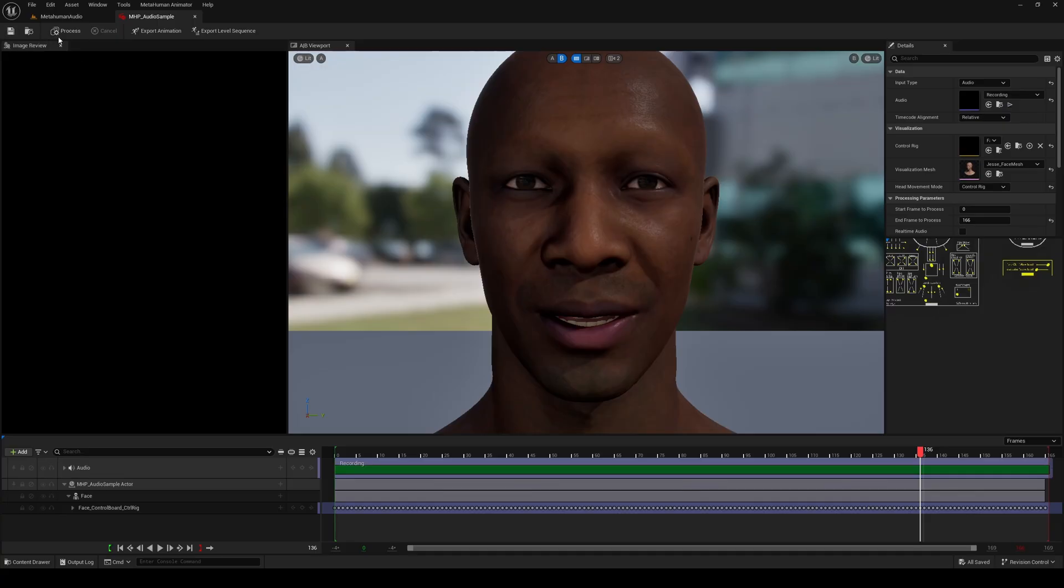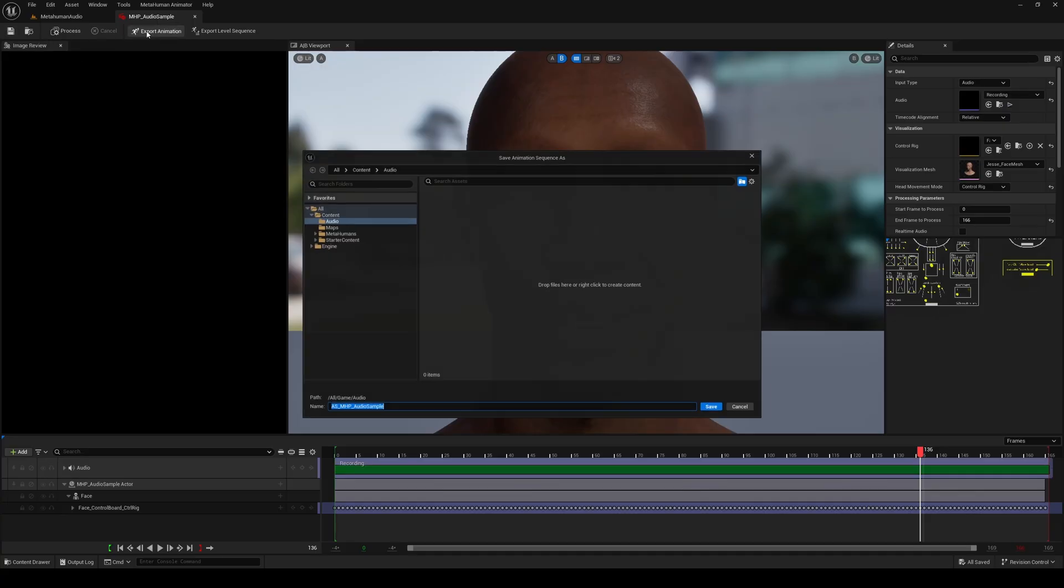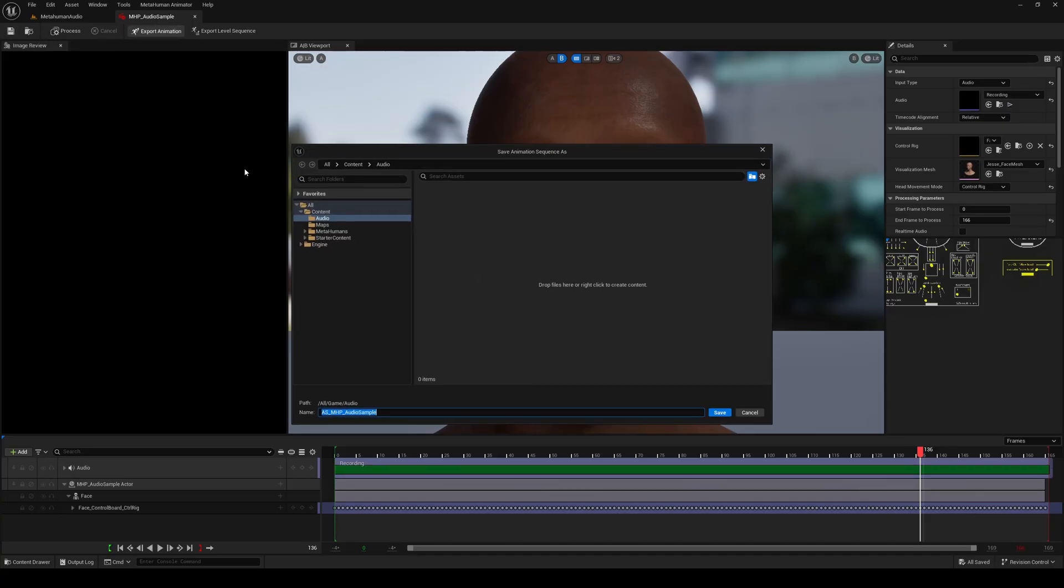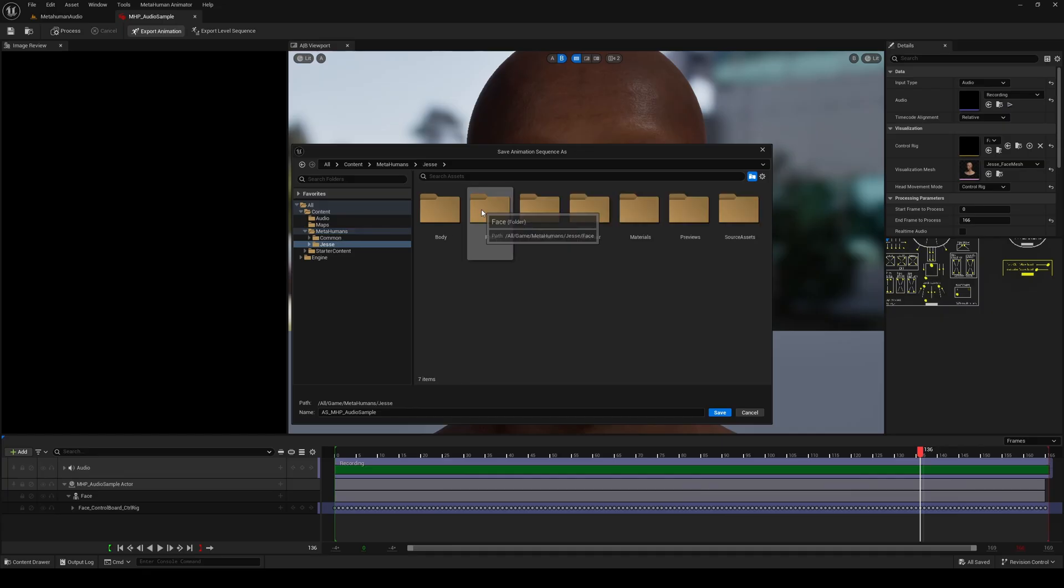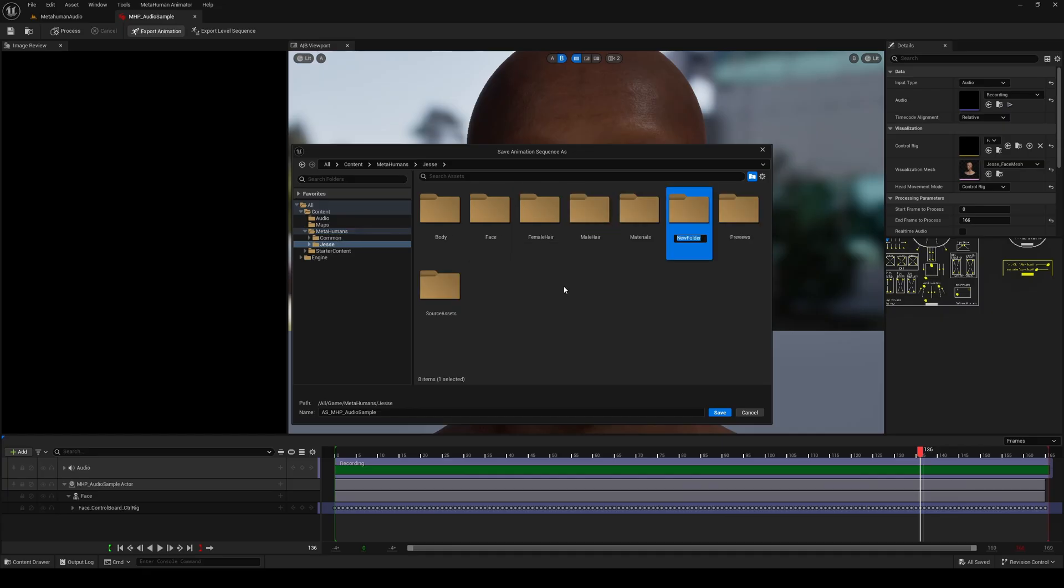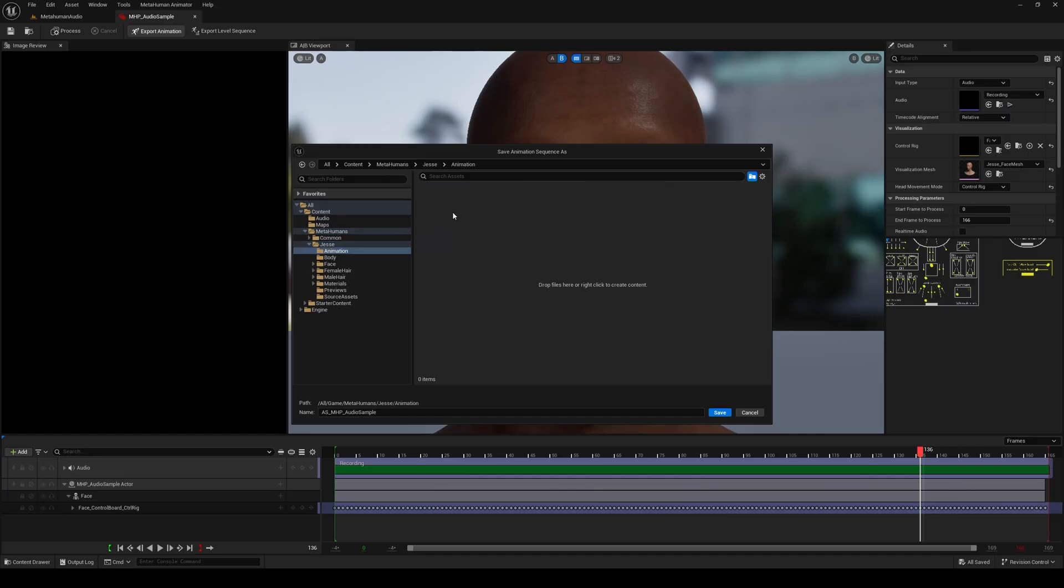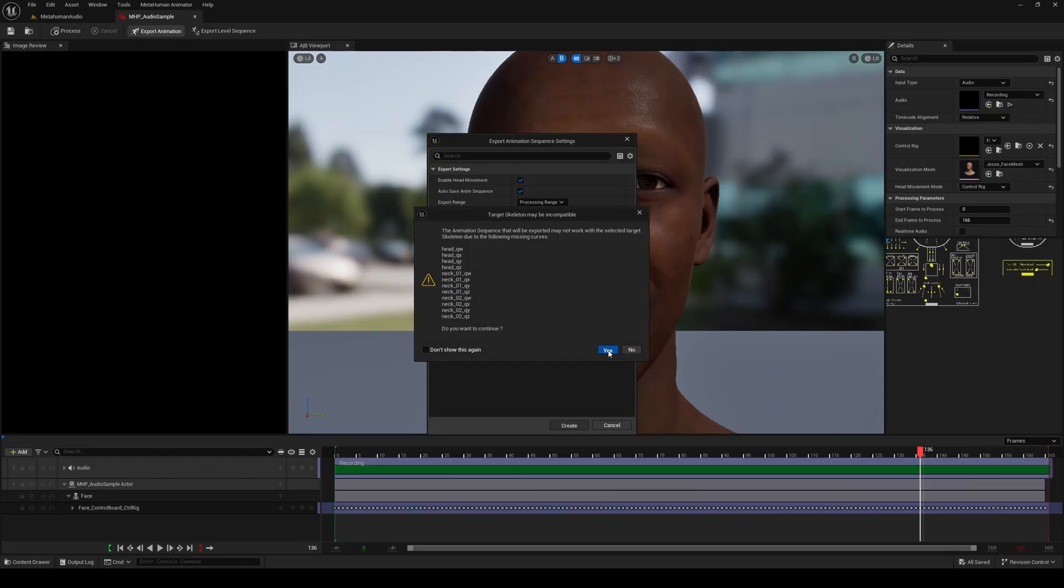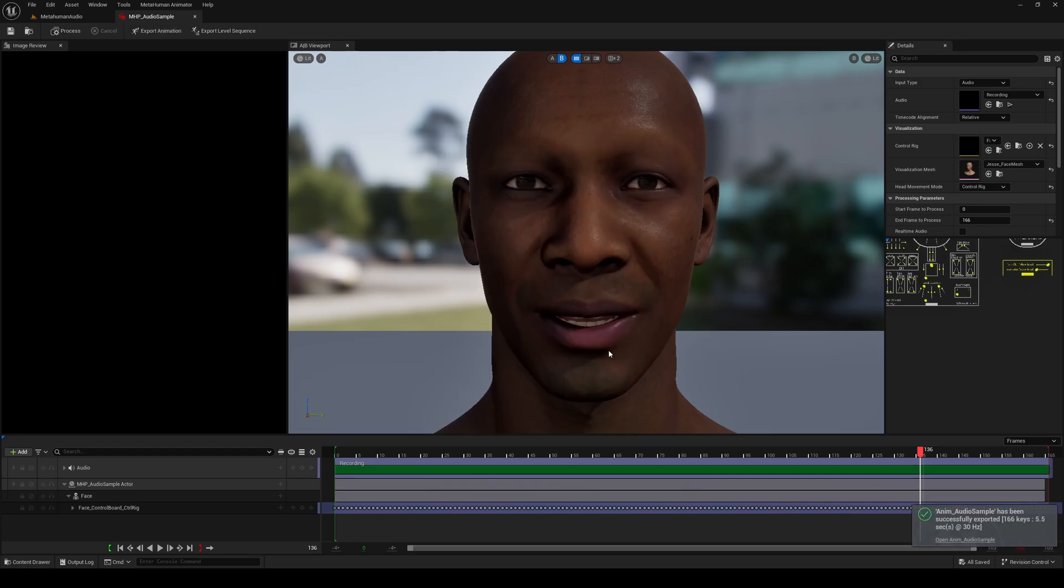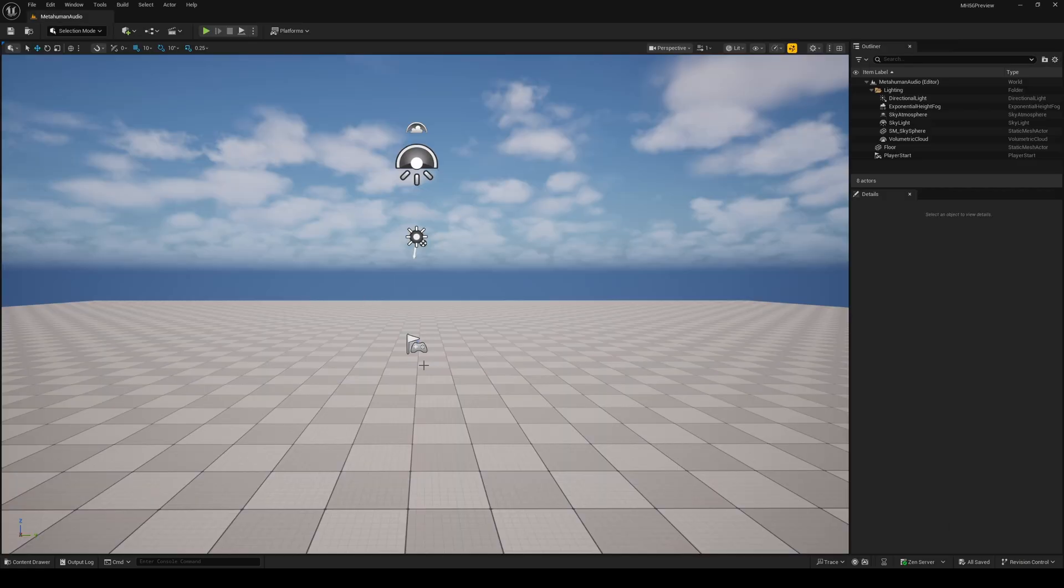I'm going to go ahead and save the MetaHuman performance, and export the animation. Let's send this to the MetaHuman folder under Jesse, and I'll right click and make a new folder here called animations. Double click to enter this folder, and I'm going to name my animation anim underscore audio sample. Next click on create, and you'll get a pop-up saying that it's missing some animation curves. Ignore this, click on yes, and then your animation should export.